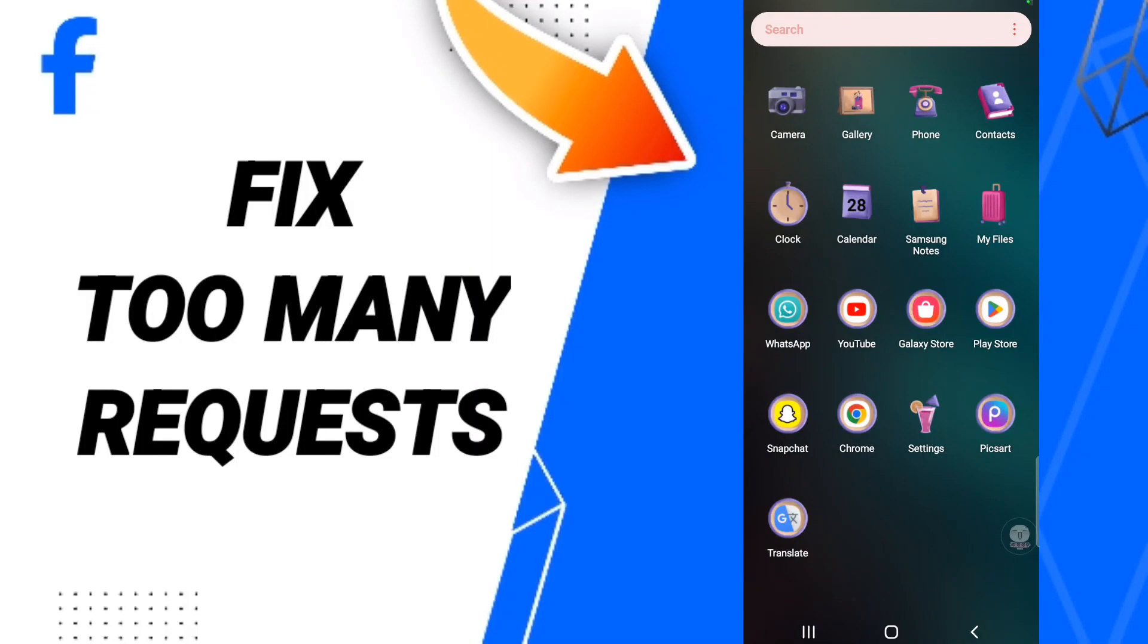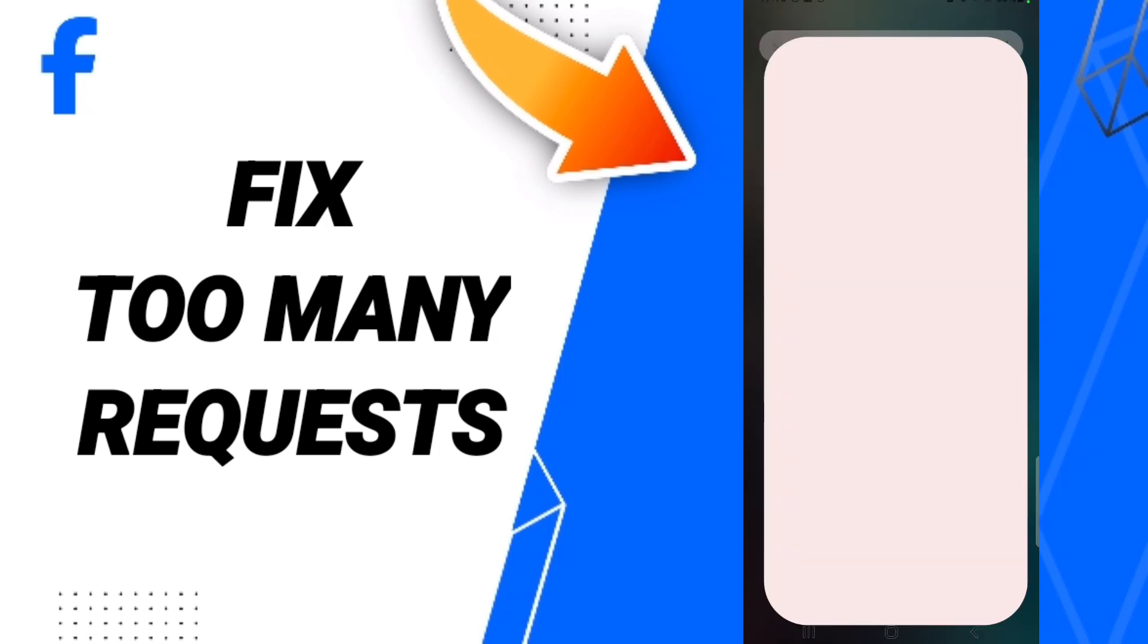Hello everybody, today we'll talk about how to fix or how to solve your Facebook Lite app issues. To find a solution for Facebook Lite, you should just go to Settings.